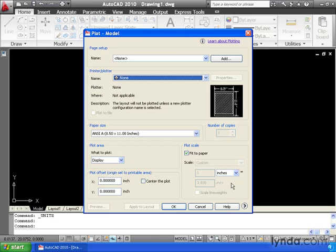So at this point, I am not working in a full metric environment. Let me click Cancel to close this.